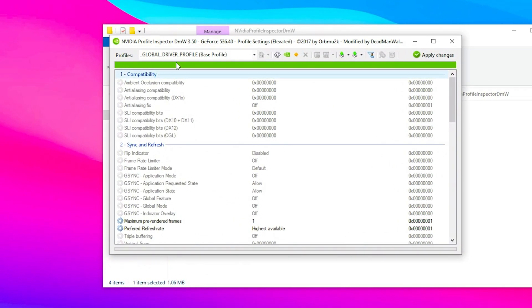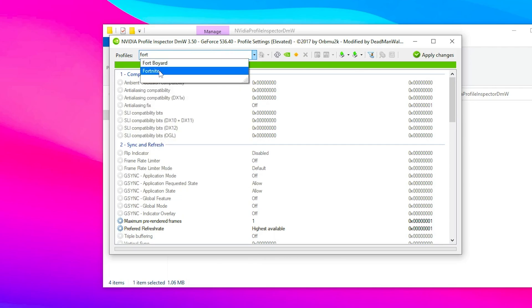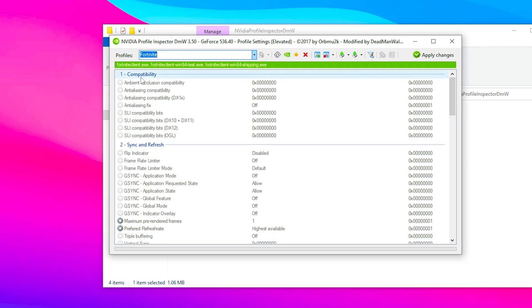Here you'll get this interface. Now go to the dropdown profile option, type Fortnite, and select the Fortnite game from the profile section.